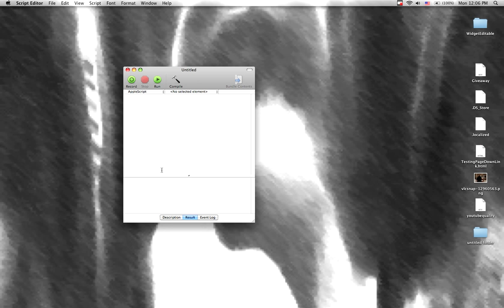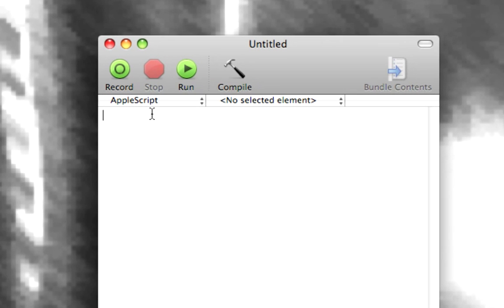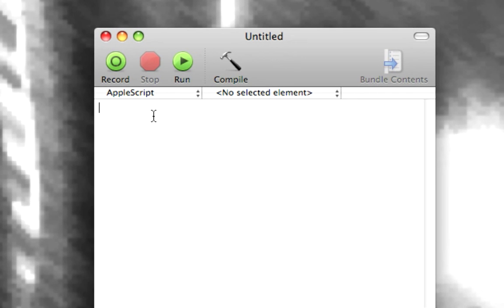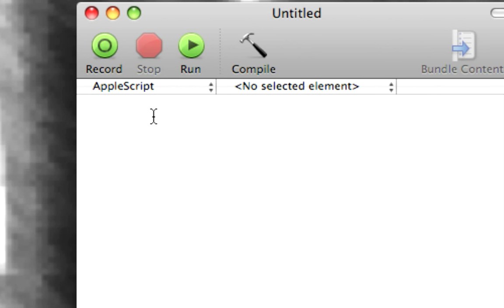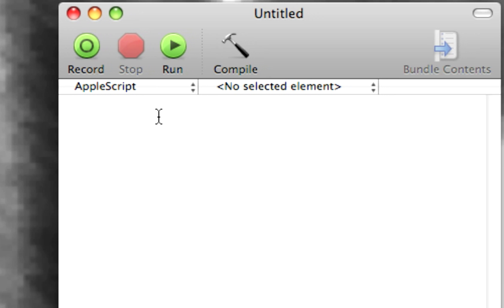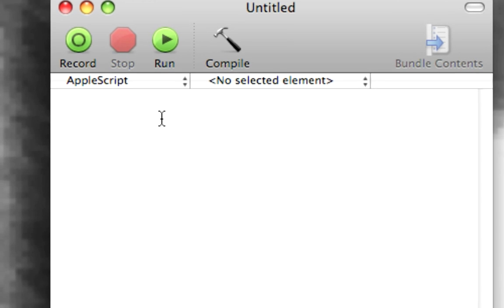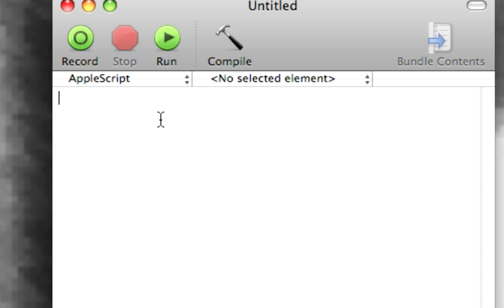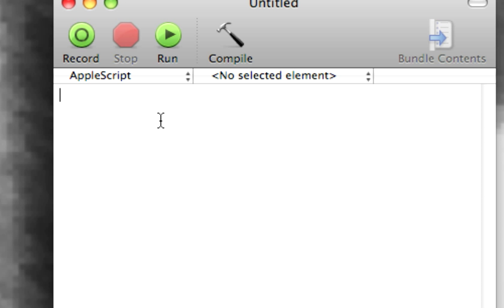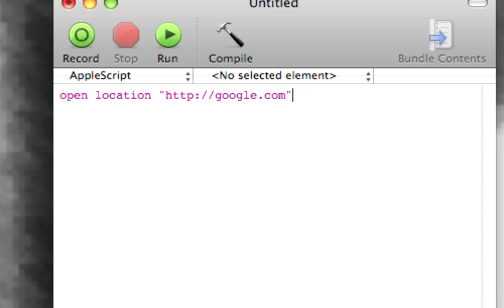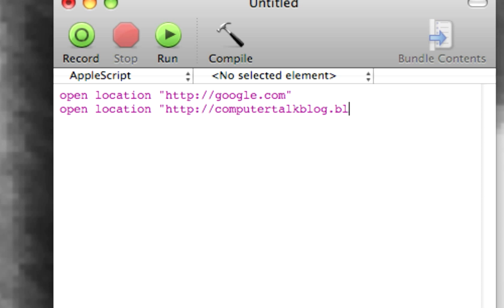So what we do here is we bring up Script Editor and we want to tell it to launch our default web browser and open a few of our favorite websites. So we say open location google.com, open location computertalkblog.blogspot.com,